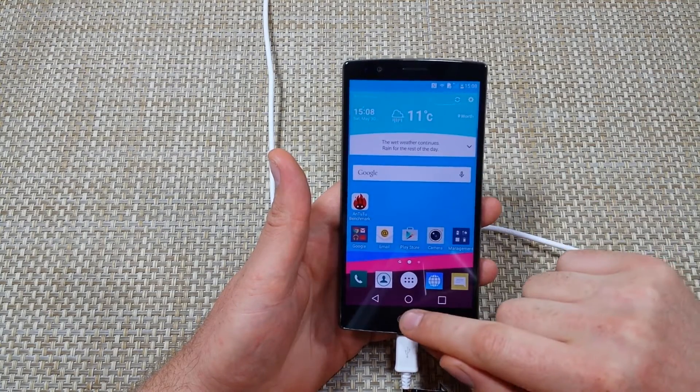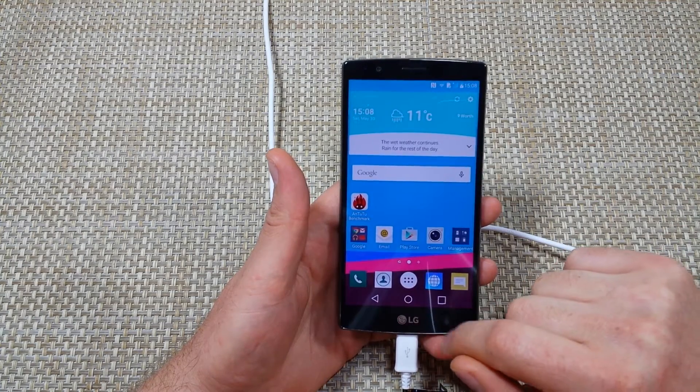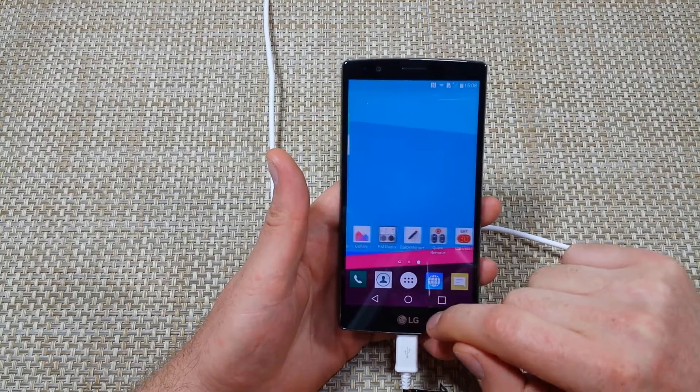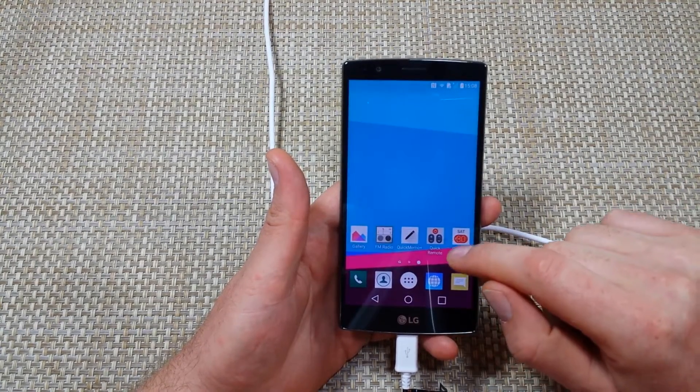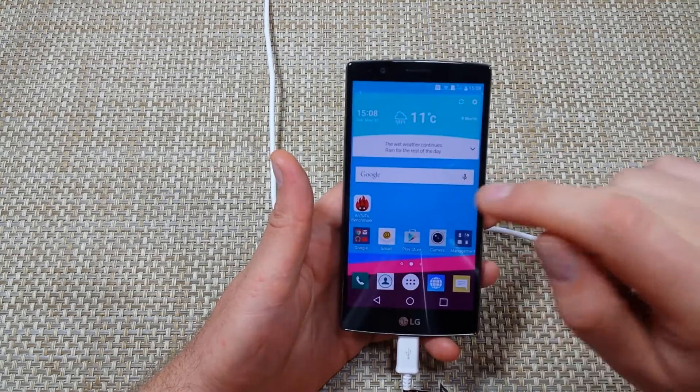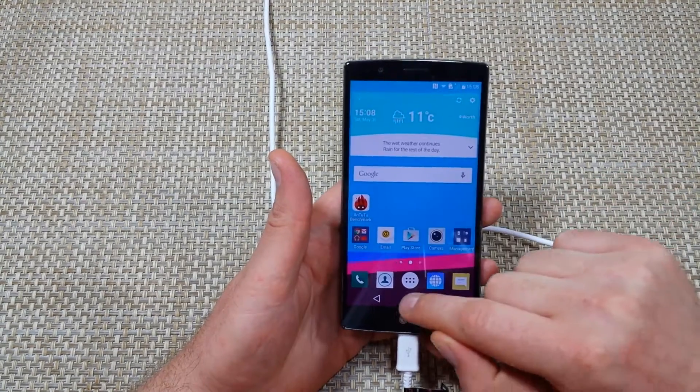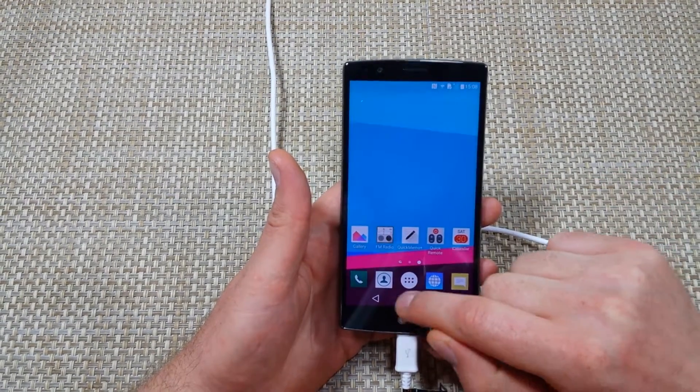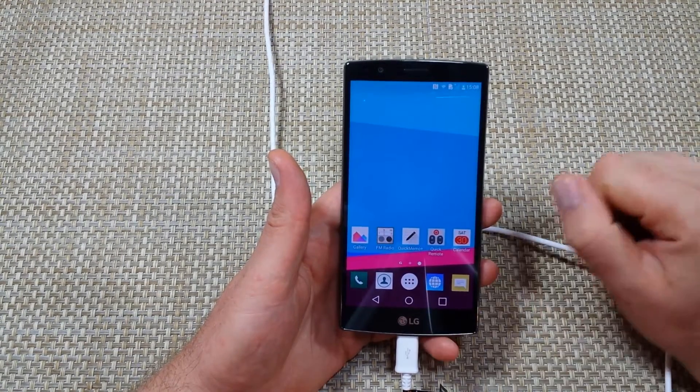So for example, every time you press the home key, if it takes you to a different screen, but if you want a specific screen as your home screen, here's what you got to do.